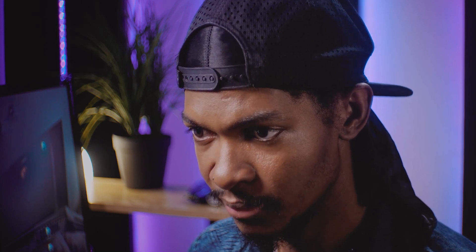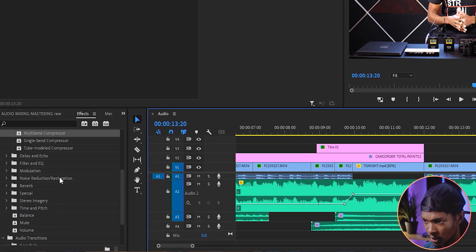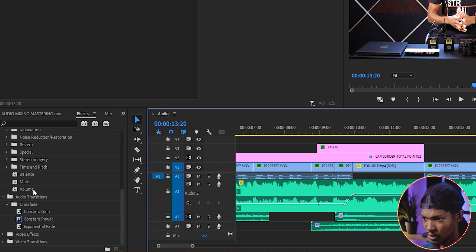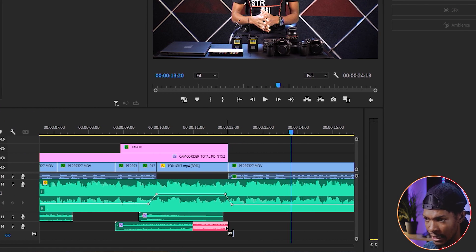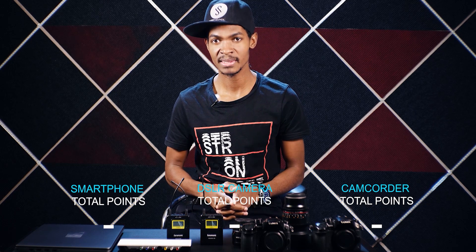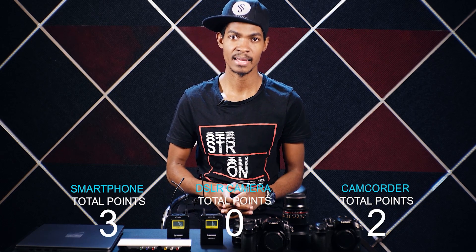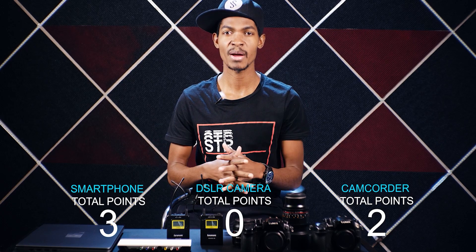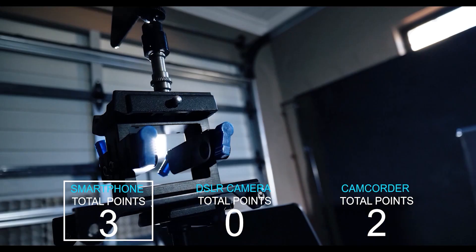Let's also fade out the applause sound effect. This time let's add an audio transition. Come to the Effects window, Audio Transitions, Crossfade, and Constant Power, then add it at the end of the applause sound. Now if I play the whole clip — that's much better. And that is how we mix audio in Adobe Premiere Pro.